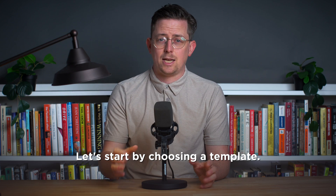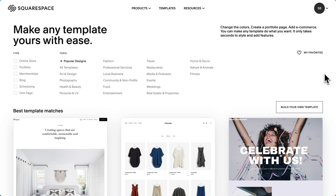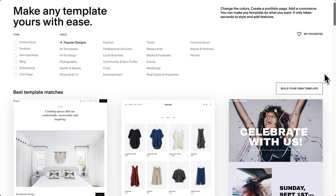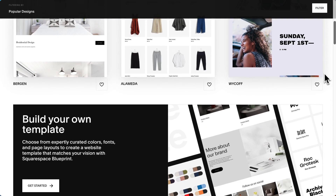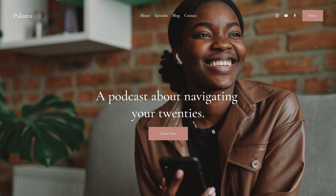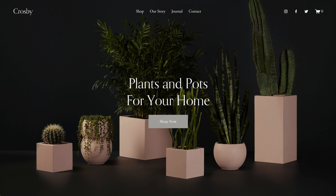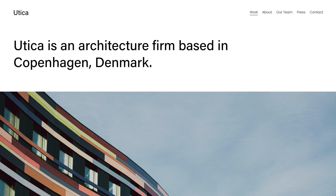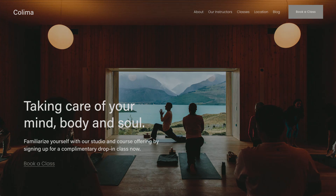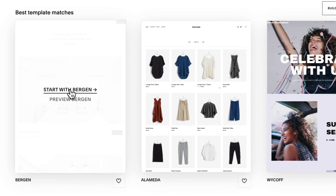Let's start by choosing a template, which is a pretty common way to begin a Squarespace website. Here we are in Squarespace choosing a template and there's a bunch we can choose from. I think Squarespace has the best templates of any website builder. They definitely have a look and feel — lots of white space, full typography, and plenty of room for photography. Okay, let's choose this template.